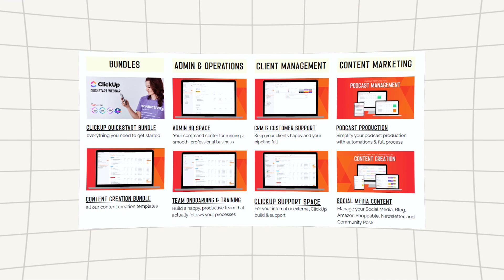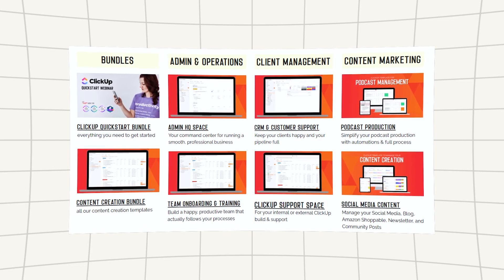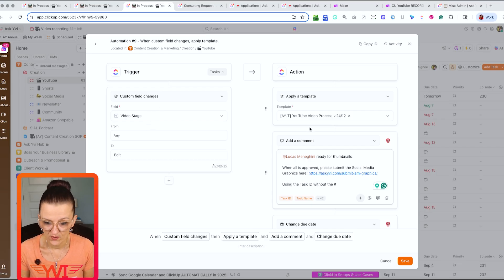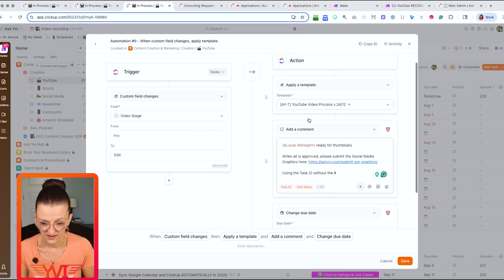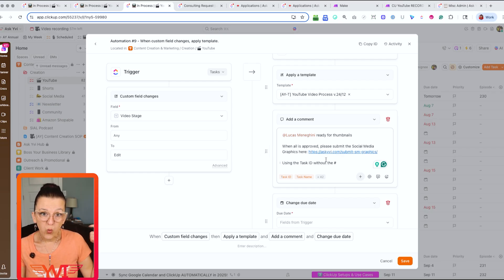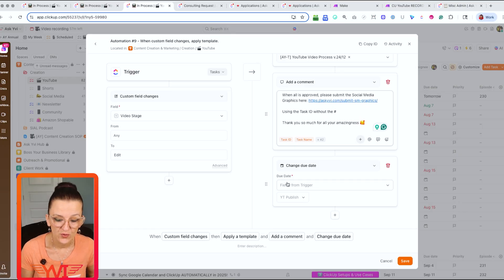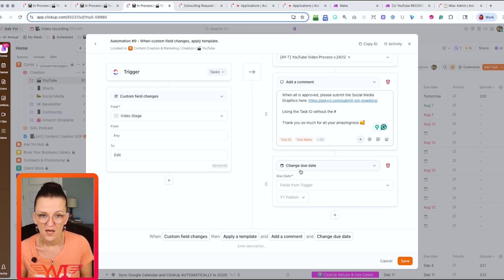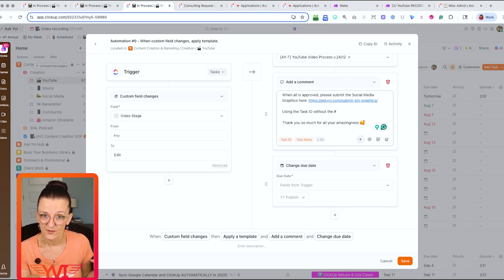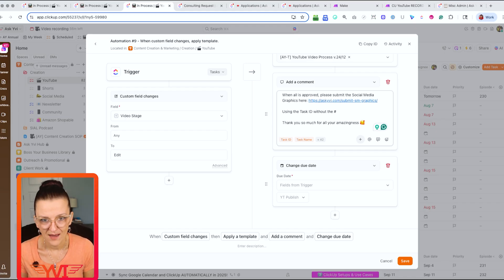We have multiple templates depending on what we're doing. When it's all set up, when the video stage changes to 'Edit,' we apply our YouTube task template, post a comment letting Lucas know it's ready for thumbnails and where to submit them, and we don't even upload thumbnails ourselves. We also update the due date based on the YouTube publish date, which trickles down and updates all the predetermined due dates of the subtasks.